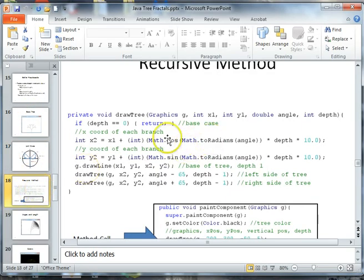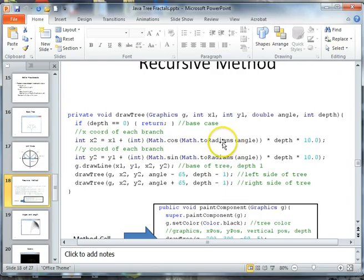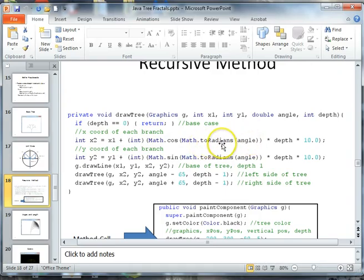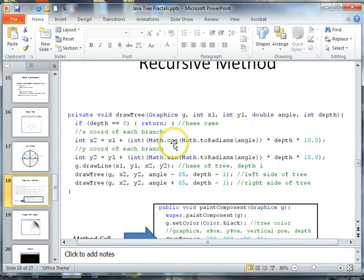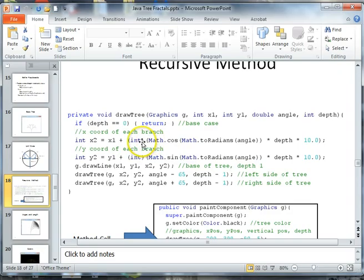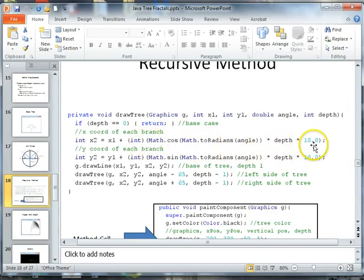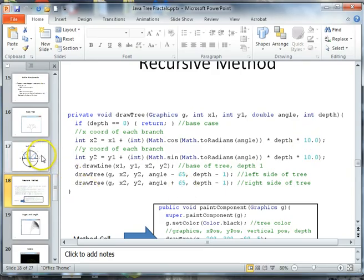And so in order to find x2, we want to, and to use the angle, we need to use math.radians, which is part of the math library. And then we're going to pass that into our math.cosine function. And we're going to round it to an integer. And then we can add the depth and also the actual distance in pixels of our base leg.